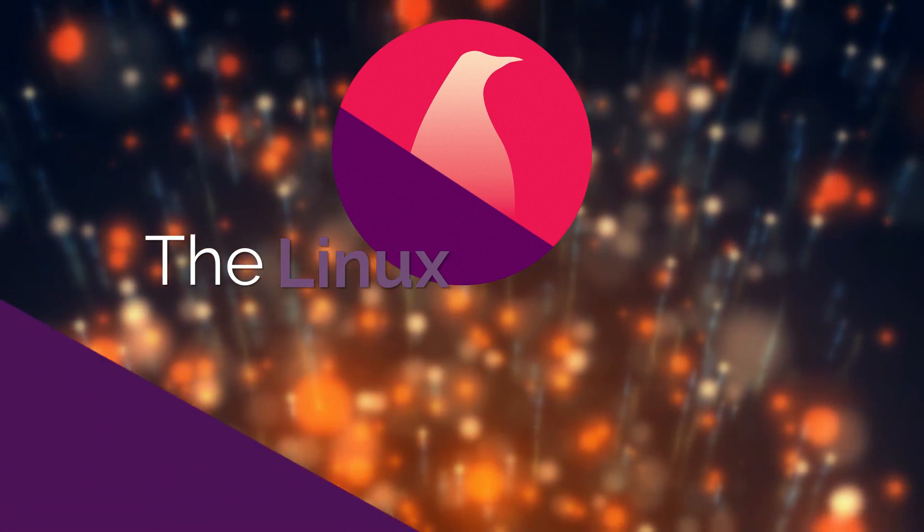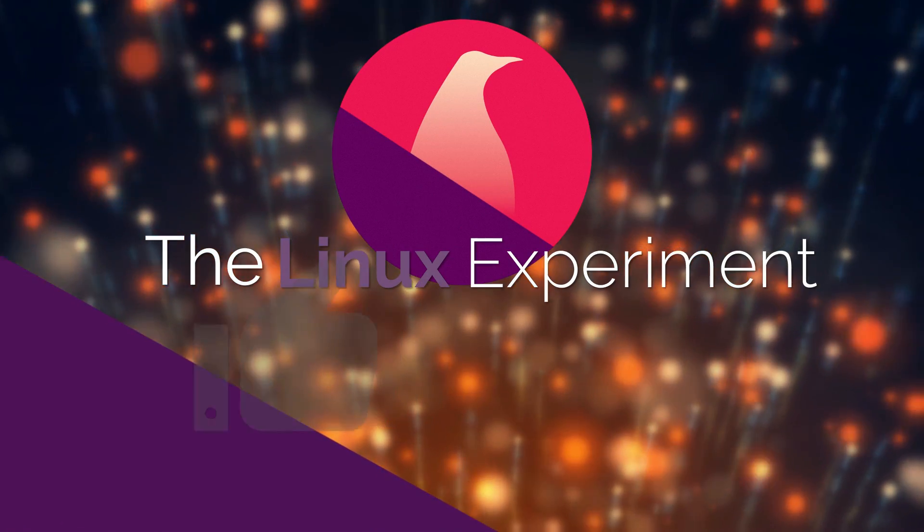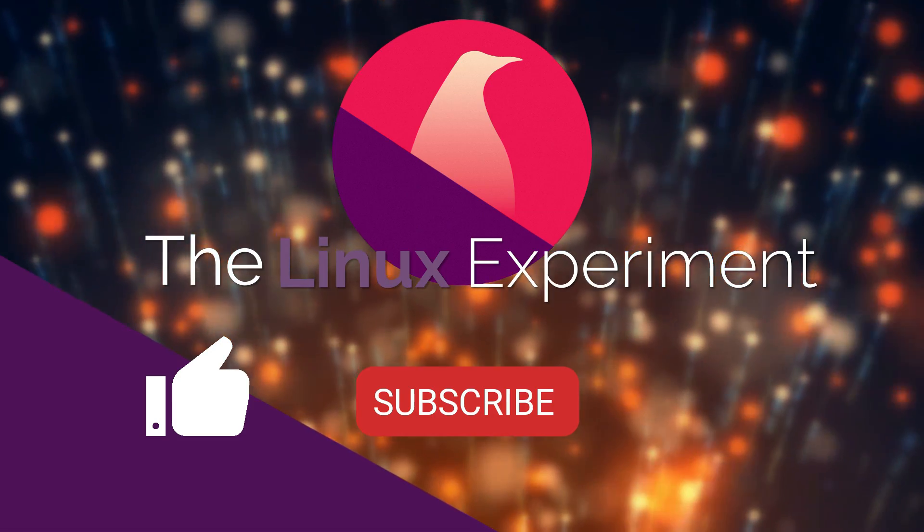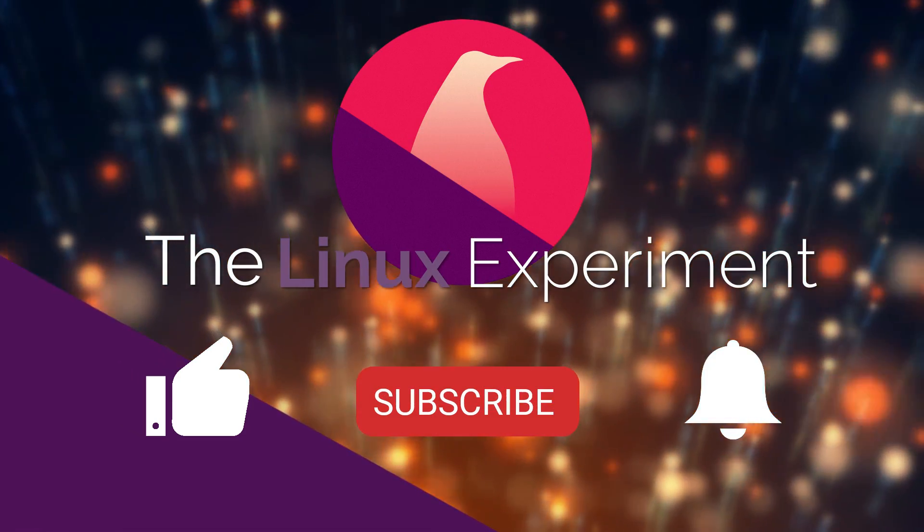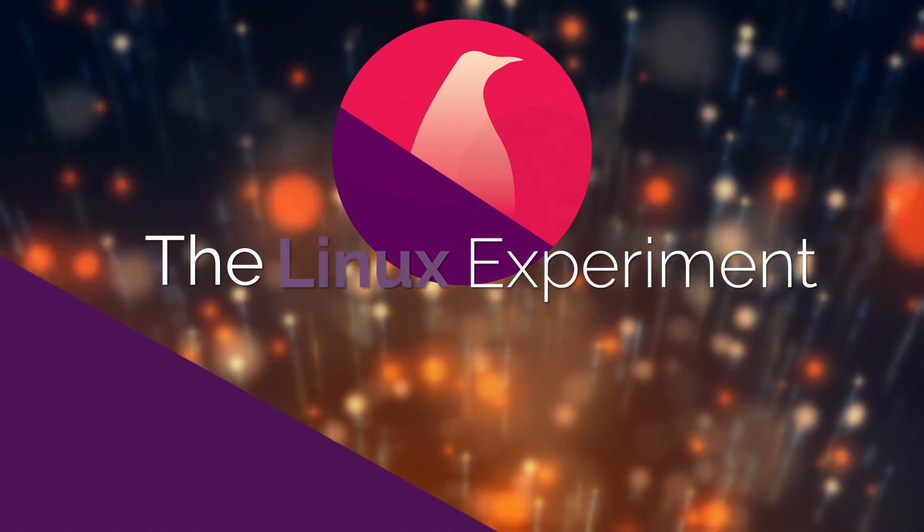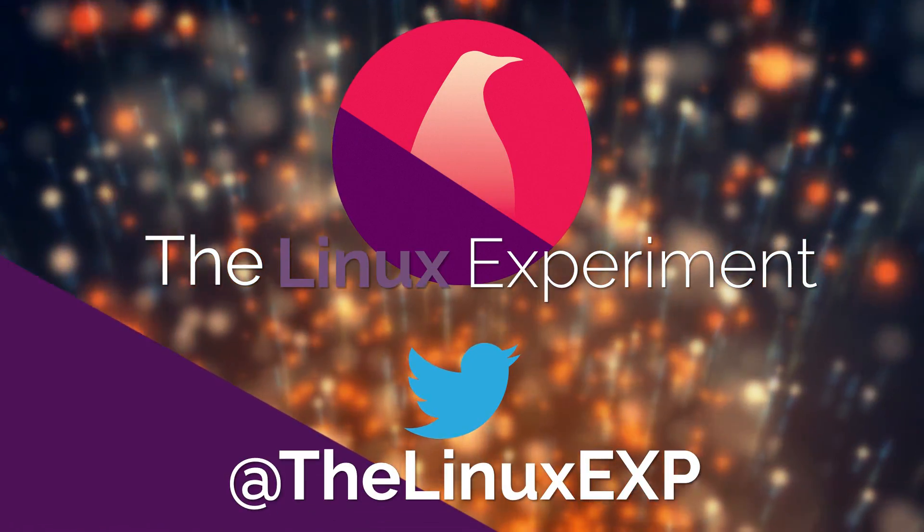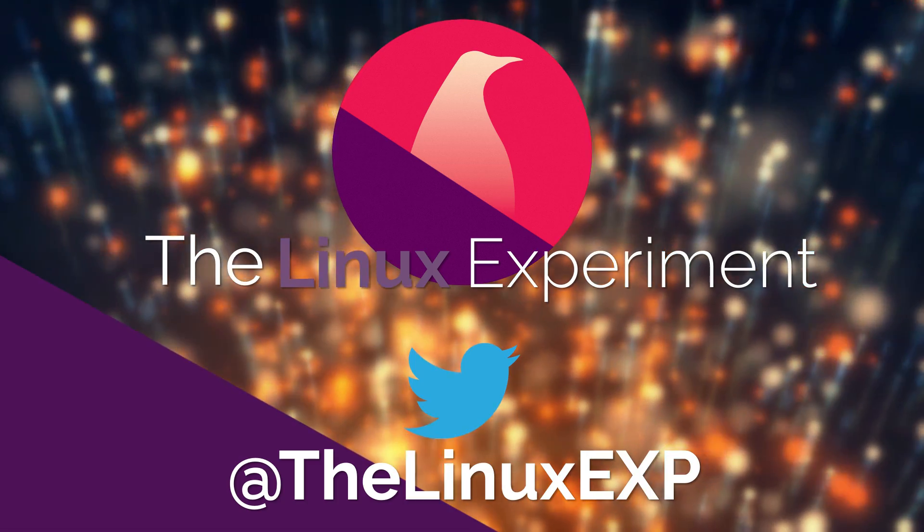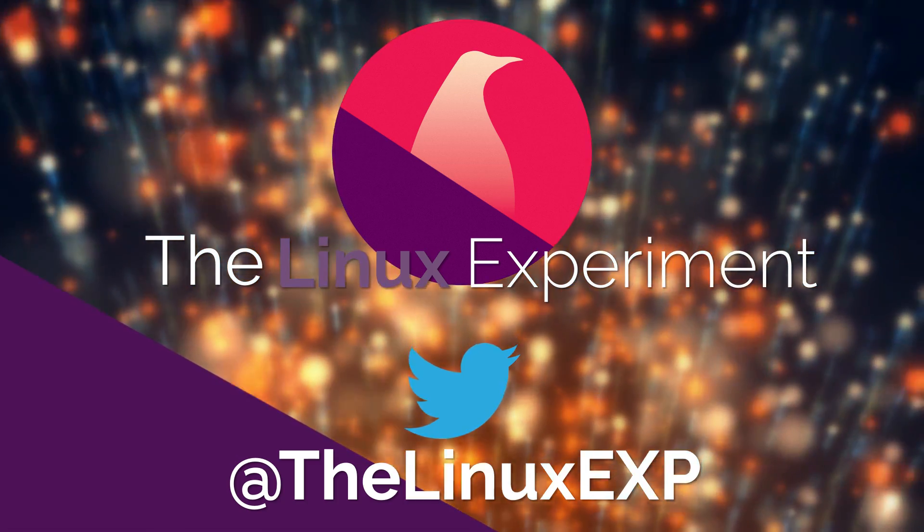If you enjoyed, please consider liking, subscribing, and turning on notifications. You can also follow me on Twitter at TheLinuxExp. Thank you guys for watching, and goodbye!